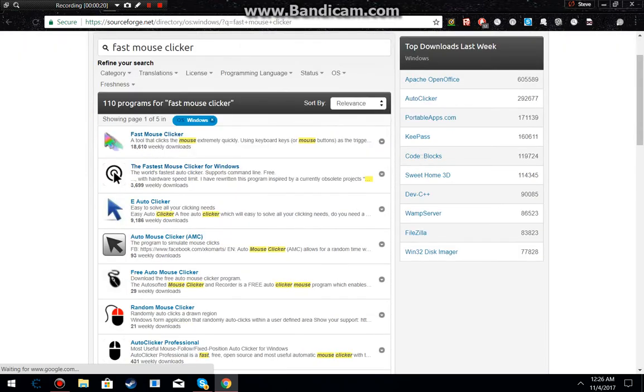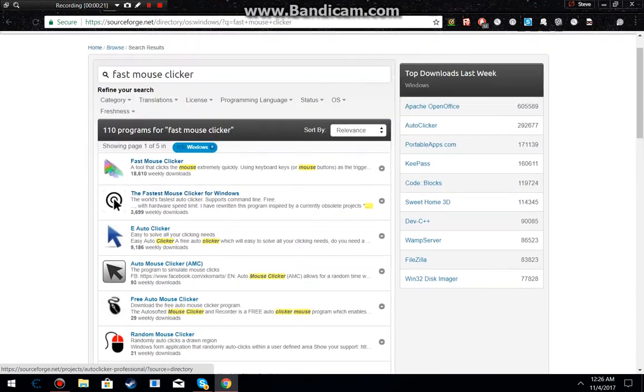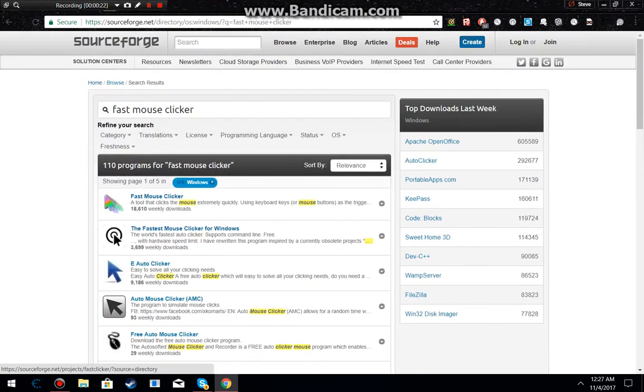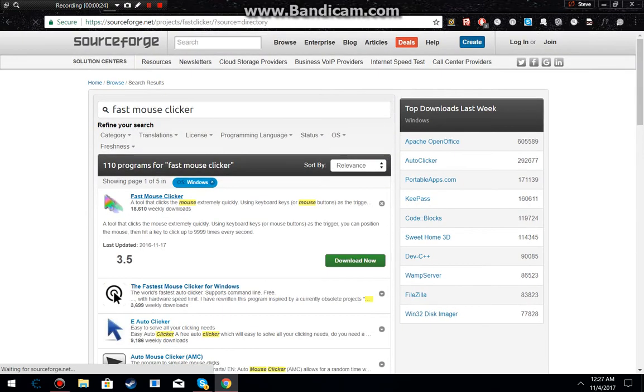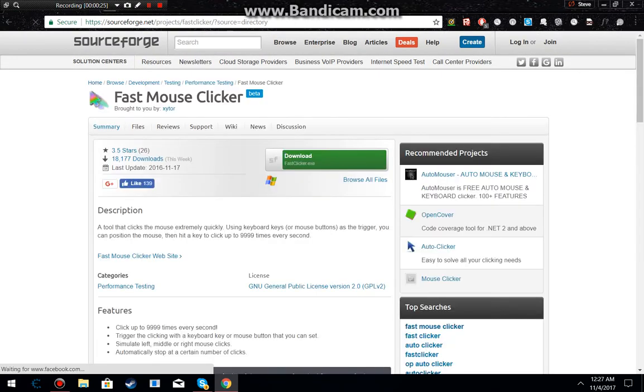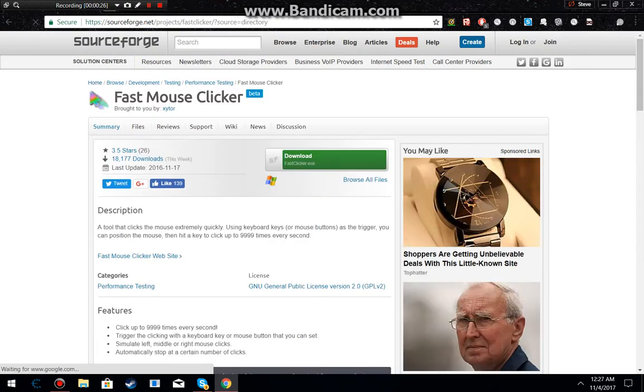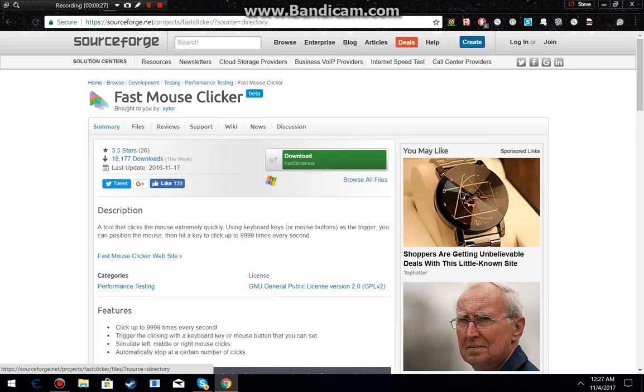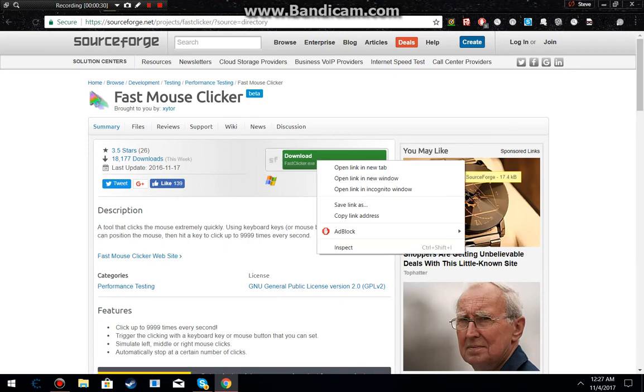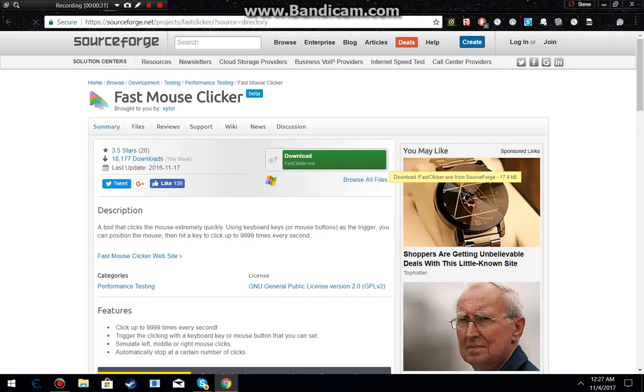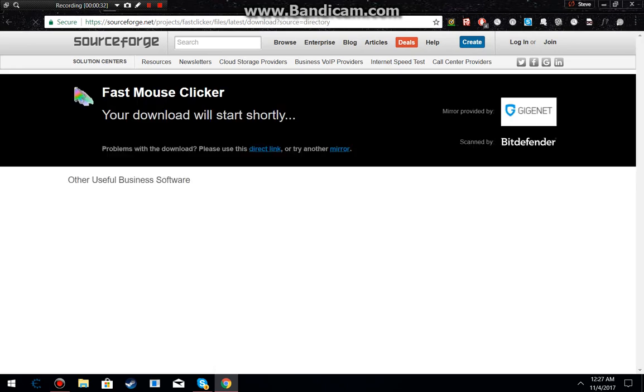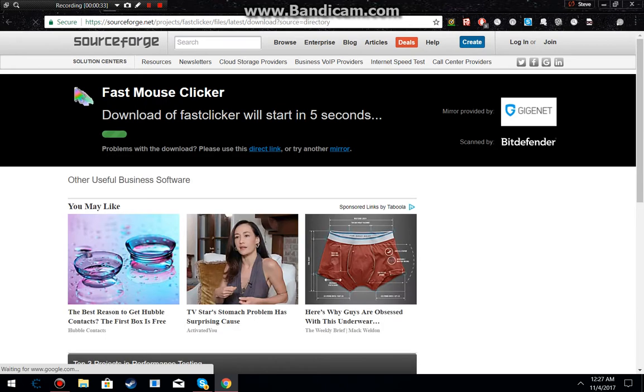What should pop up is all these. These are all scams except for Fast Mouse Clicker, the one with the rainbow mouse. So what you want to do is download the file.